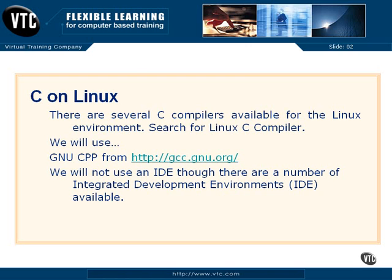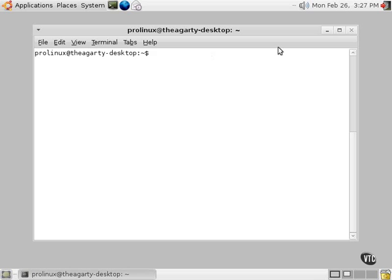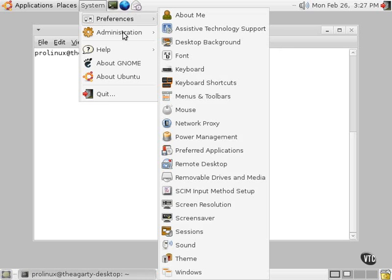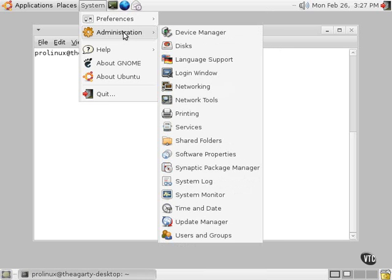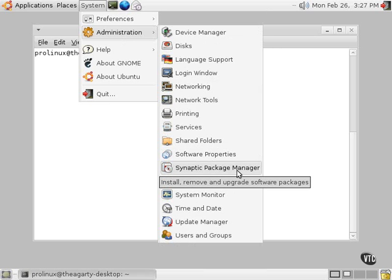Let's switch over to my workstation, and this is my desktop inside Linux. What we do is click on System, Administration, and then come down here to what's called the Synaptic Package Manager.